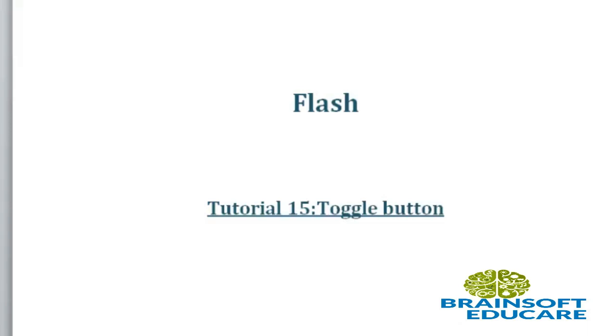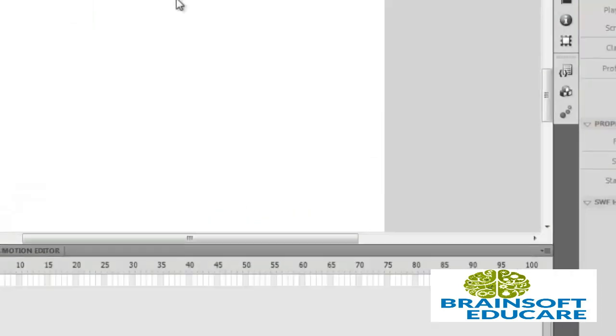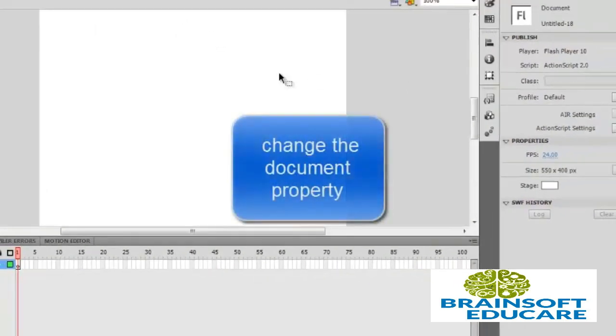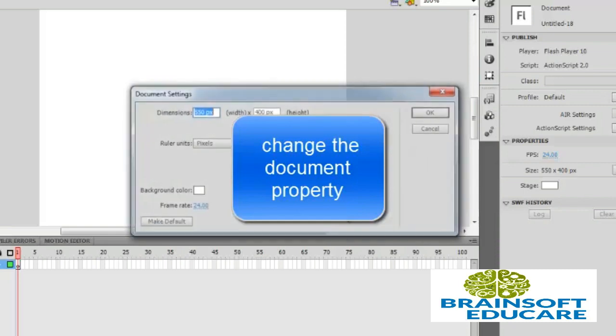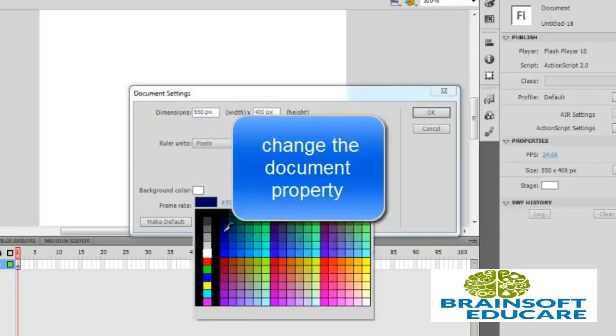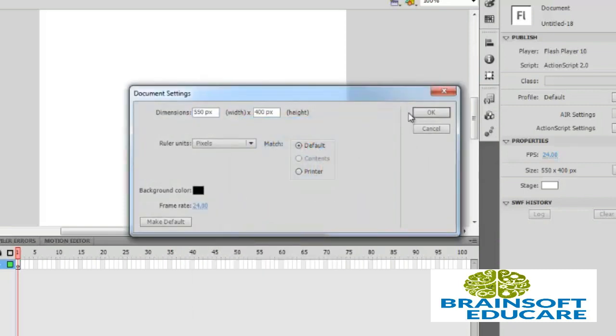Create new ActionScript 2.0. First of all, I want to change the document property, change the color here. OK, that's fine.